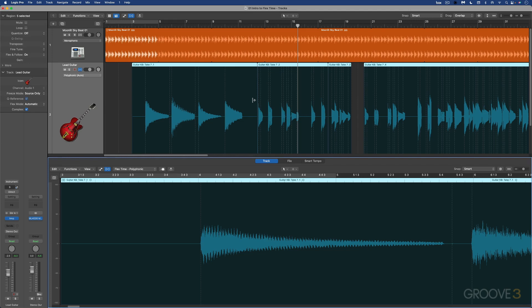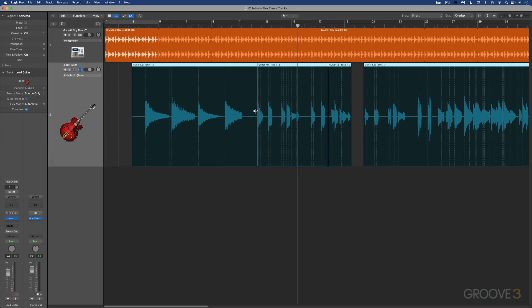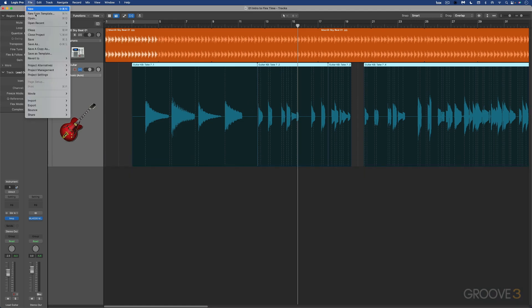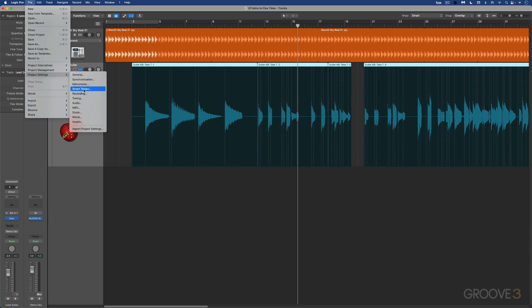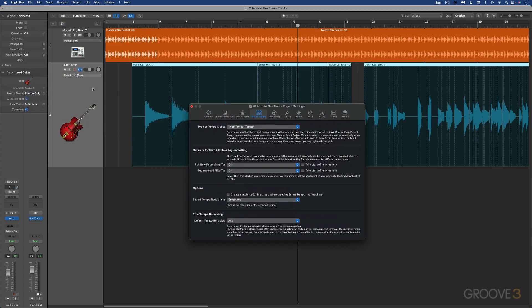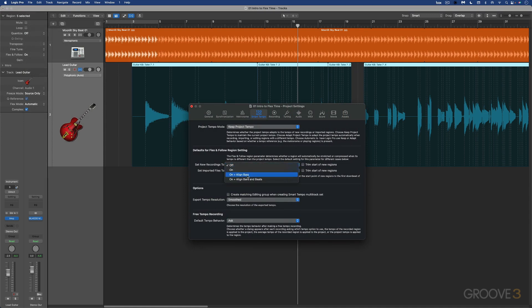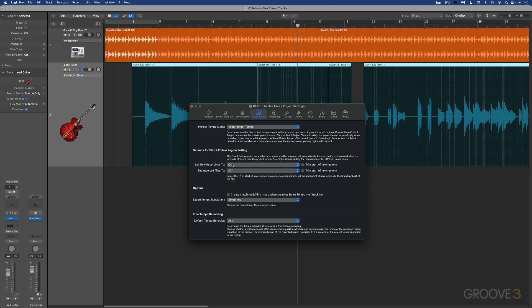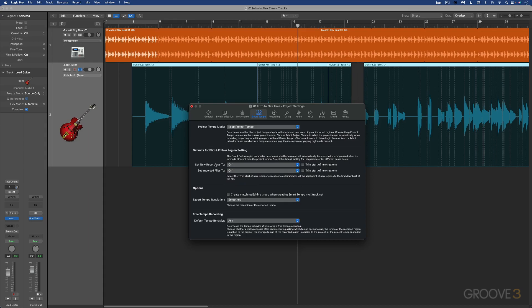One other setting I want to draw your attention to: when we're in the project settings on the smart tempo tab over here, whenever we have new recordings, we can have them default to flex and follow mode being on or on and align bars or on and align bars and beats or off. The default is off, but you can set it where you want. Same thing for imported audio files. When you import them, you can set them to default to any of these modes. We'll continue with more in the next video.